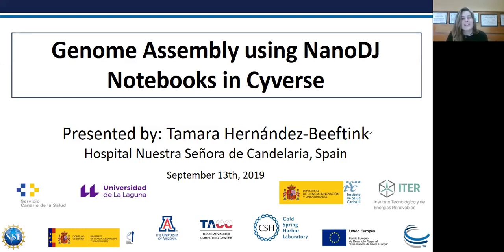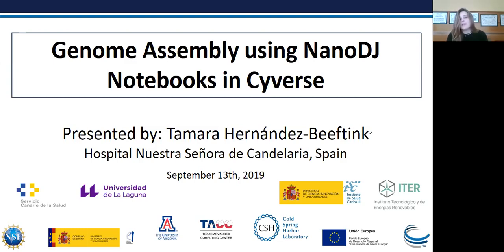Thank you Tina for the introduction. Hello all attendants. I am Tamara, I am a biologist. I did a biomedicine master and now I am working on my PhD in genomics, and today I am really excited to start with one of the applications of Nanopore sequencing: genome assembly using a NanoDJ notebook in SciVerse. Before starting, I just want to tell you that for this webinar you need to have a little experience in command line interface. So let's get started.